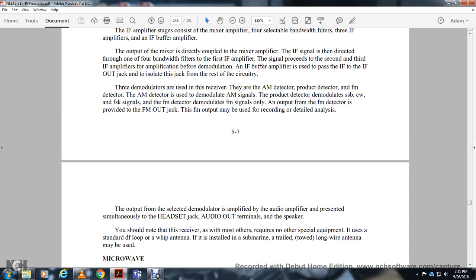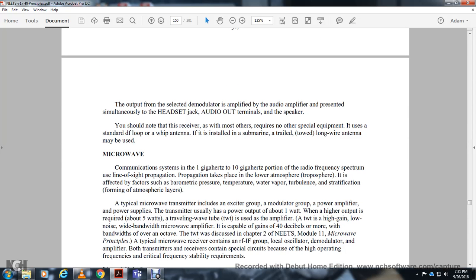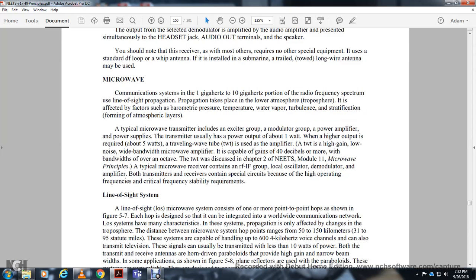Microwave communication systems operate in the one to ten gigahertz portion of the radio frequency spectrum, using line-of-sight propagation affected by atmospheric factors including pressure, temperature, water vapor, and turbulence. The microwave transmitter group includes a power supply outputting about one watt, with higher output requiring approximately five watts using a traveling wave tube amplifier. The traveling wave tube provides low-noise microwave amplification with gain of several decibels or more over a bandwidth of an octave. The receiver contains radio frequency, intermediate frequency, local oscillator, demodulator, and amplifier sections.